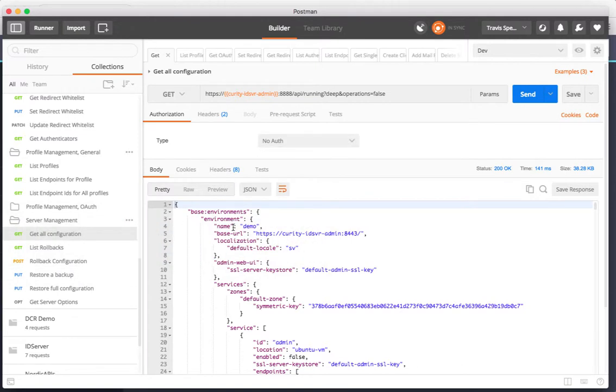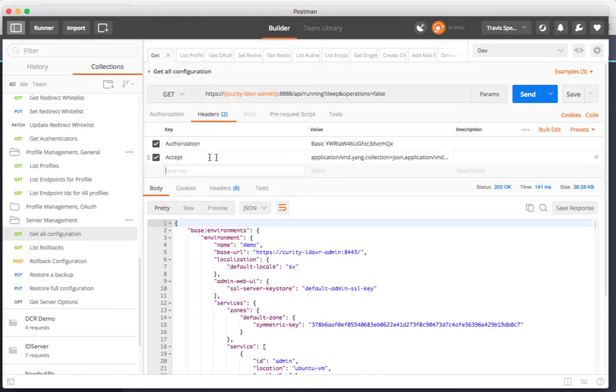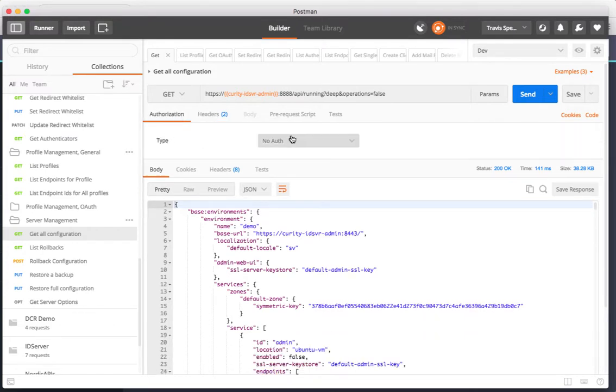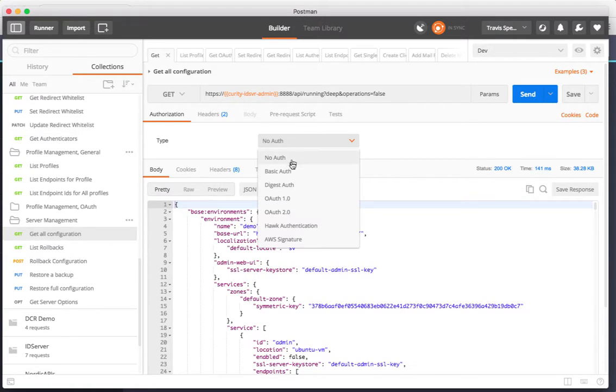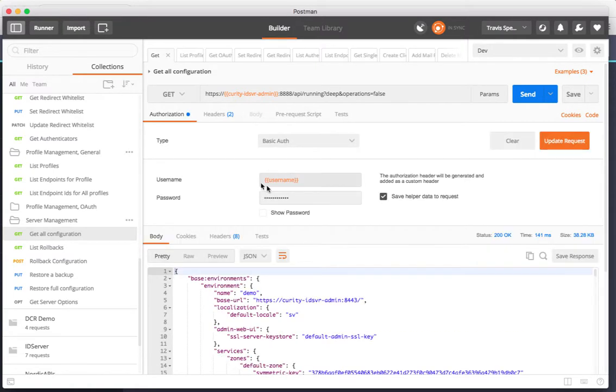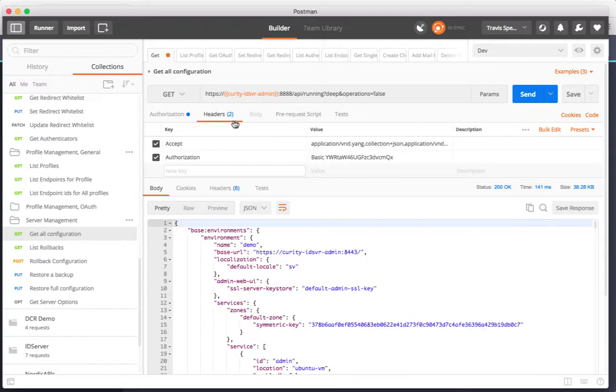The first thing I want to show you is that I can get all of the configuration with one call to the REST API. When I log in I'm going to use the same credentials that I do on the CLI and the admin UI. Those can be set in Postman using the authorize tab, saying basic authentication, entering your username and password, and updating the request to set the authorization header.